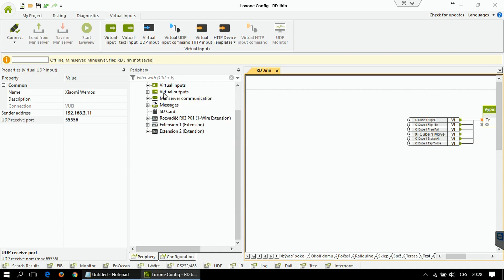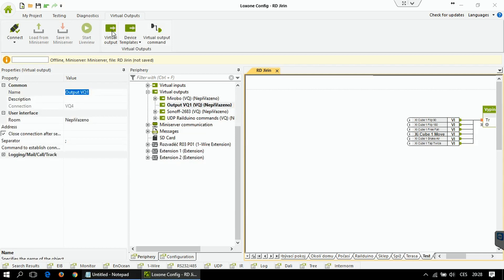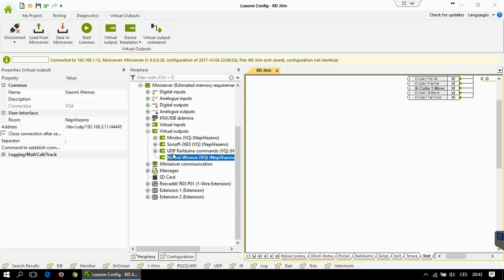Now it's time to do the same for virtual output. Go to virtual outputs and click on virtual output. Again, set the name, and this time the address is a bit more complicated — it has to be like this: /dev/UDP/IP address of your vMOS device/port. If you have changed the port number in your Arduino project, make sure to enter the correct port number here. So we have virtual input and output ready.